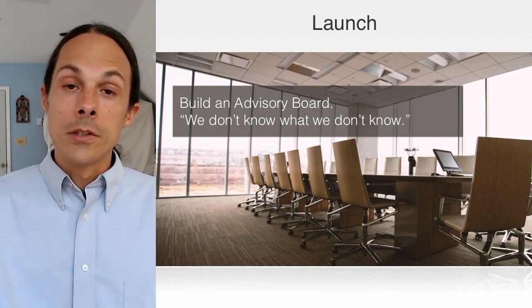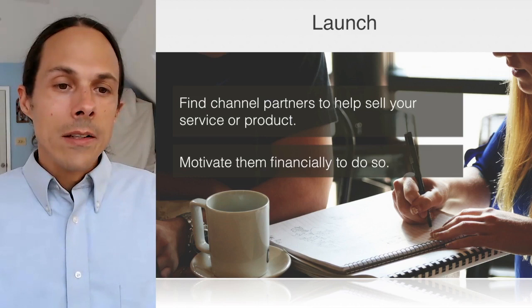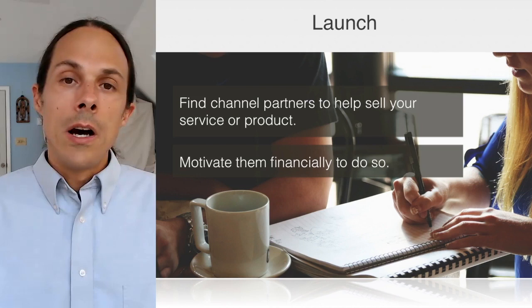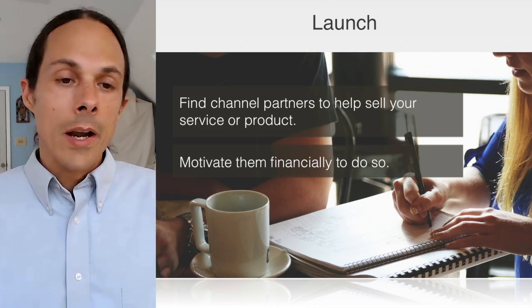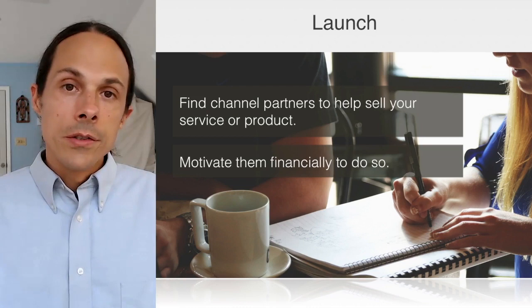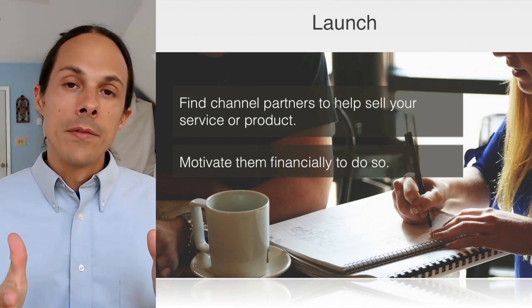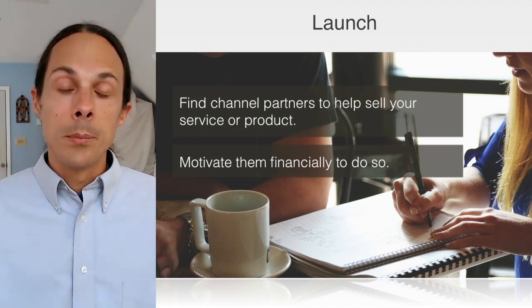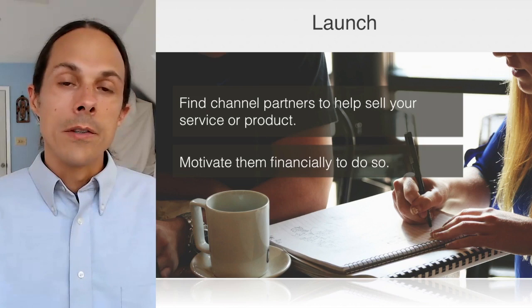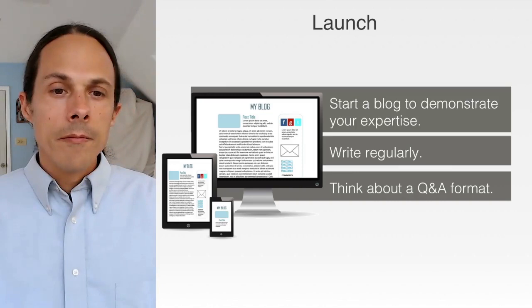You'll likely need channel partners to help sell your service or product. If you're in the online space, this could be affiliates. If you're selling online courses, you may do a joint venture with others who sell online courses to the same type of customer but provide different products — you team up and share the success, splitting profits from those marketing campaigns. You need to motivate these channel partners financially to get you in front of their audiences, and you've got to prove that you know something about your sector and industry.